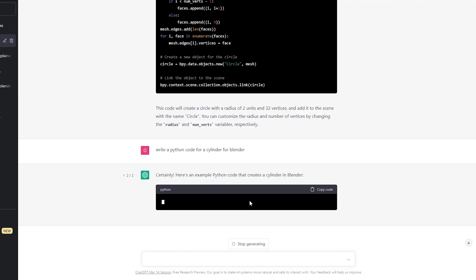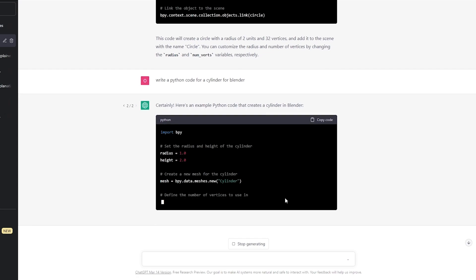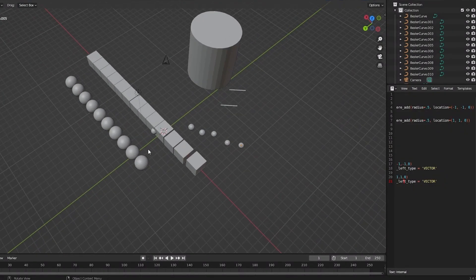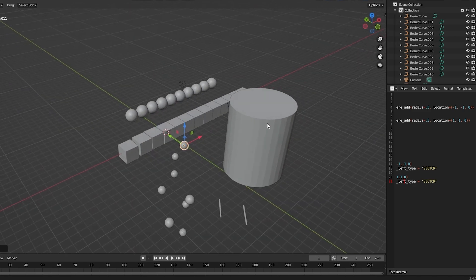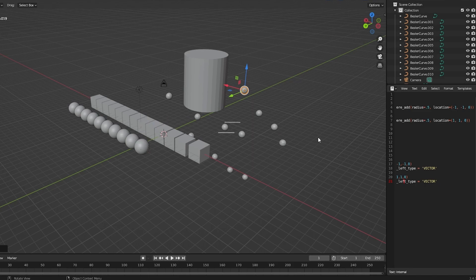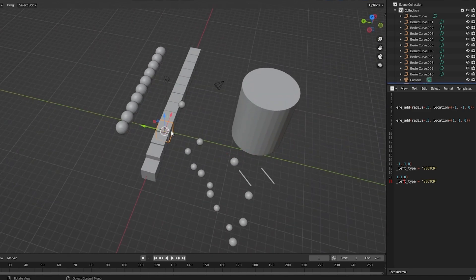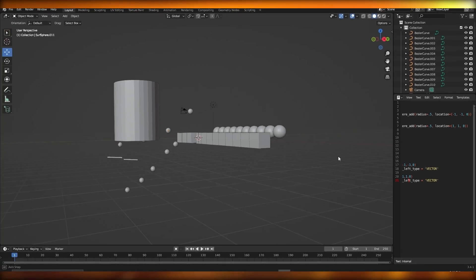I ended up adding circles, cylinders, and curves — including a Bezier curve — as you can see. So we can create all sorts of shapes and sizes. Make sure you use the correct prompts in ChatGPT to get the shape you want, otherwise it's not going to work. Generally speaking, though, we can do all sorts of things.